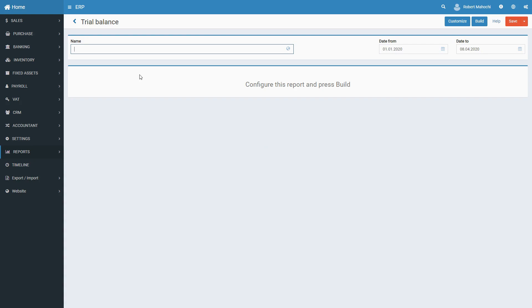Accounts having zero balances and zero turnovers do not appear in the Trial Balance Report. If certain accounts have zero opening and closing balances, but debit and credit transactions took place in those accounts during a given period, they will appear in the report.